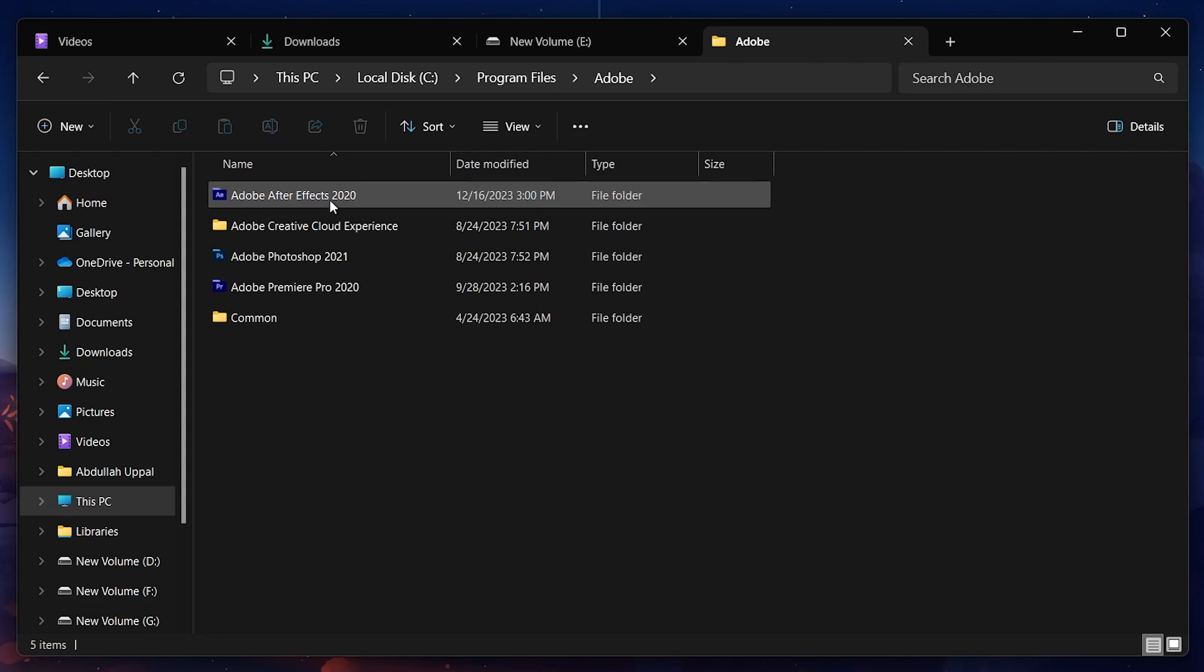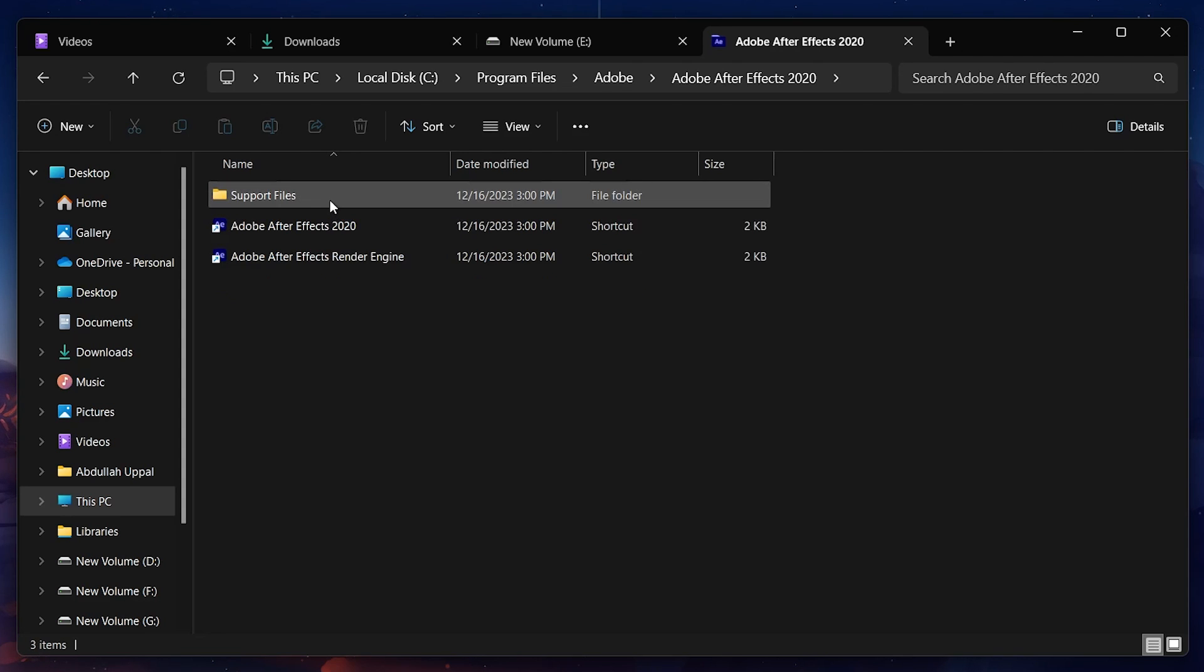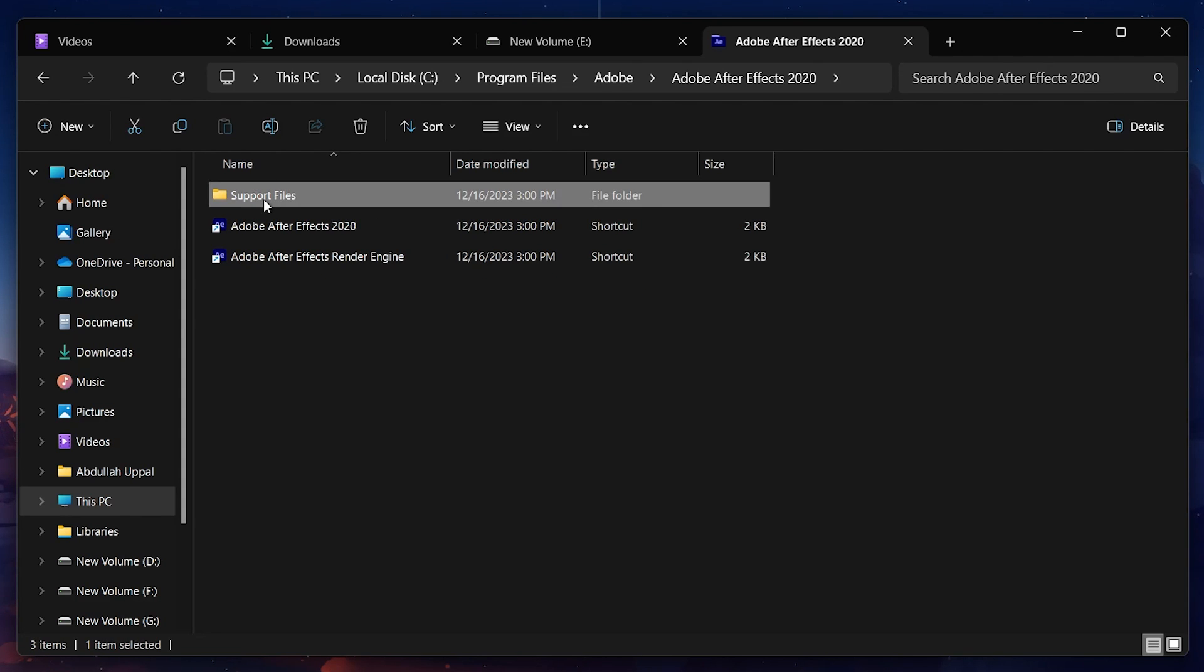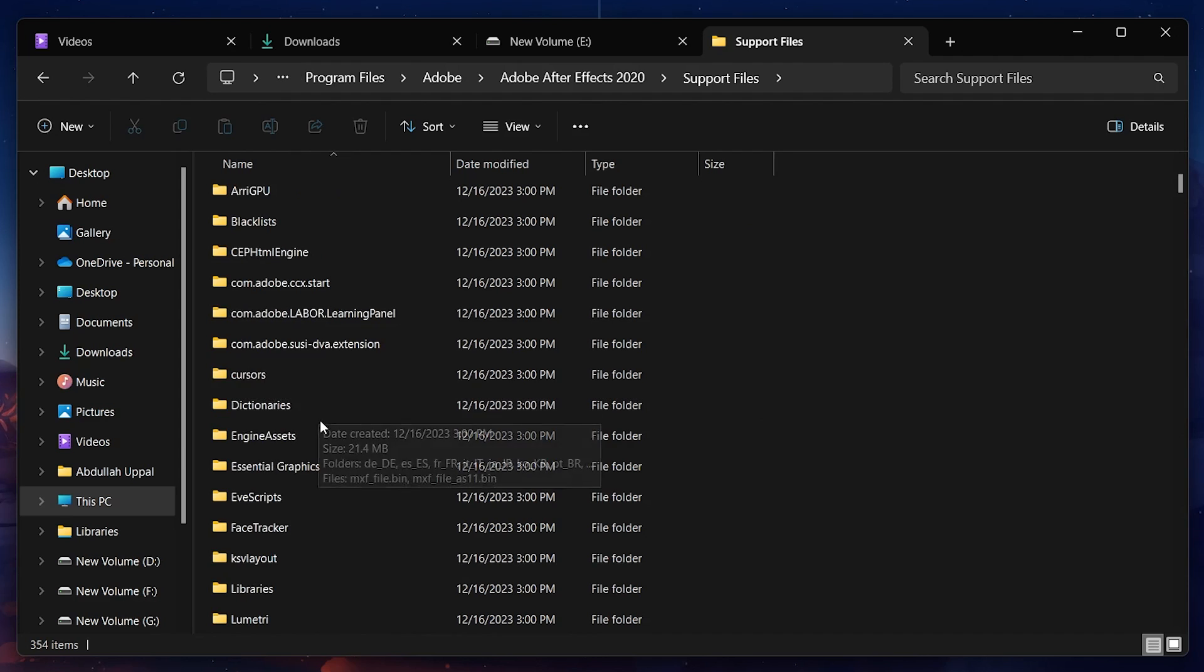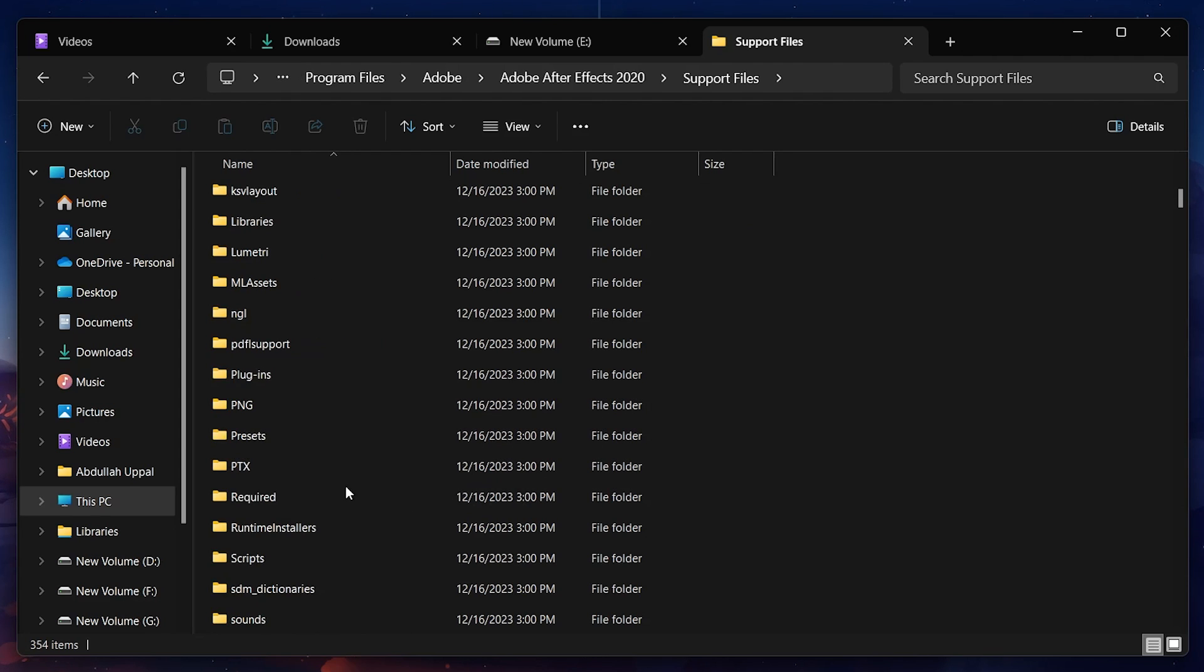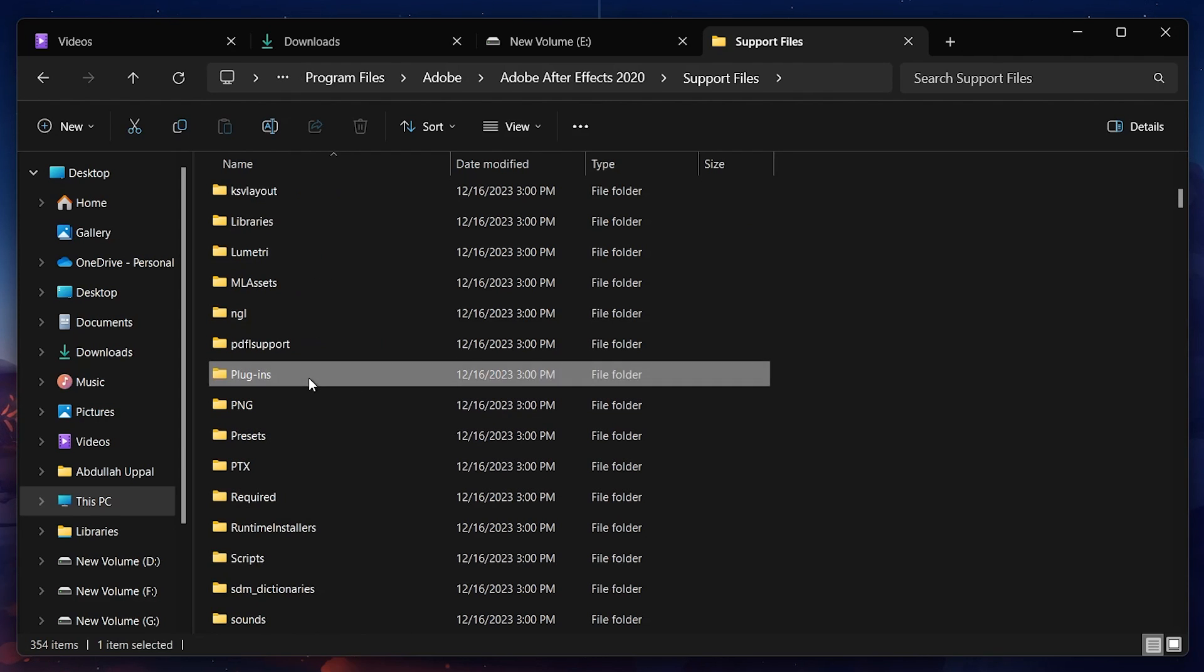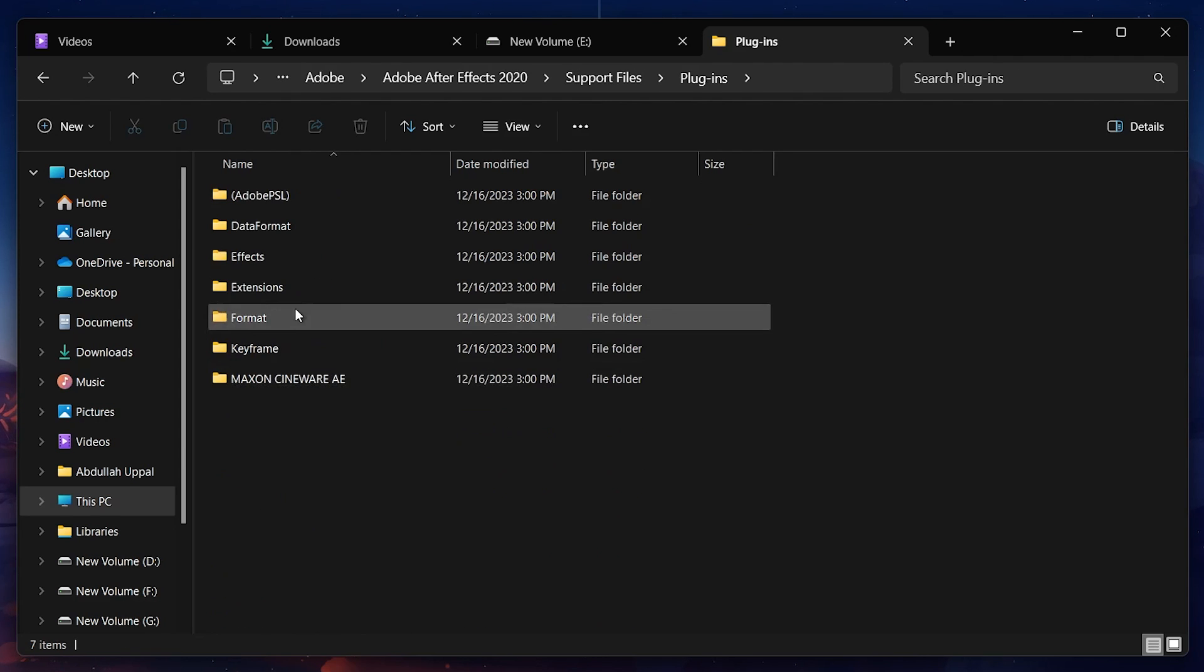Open this folder and go to Support Files. Here, look for the Plugins folder and open it. Go to the Effects subfolder and there you go.